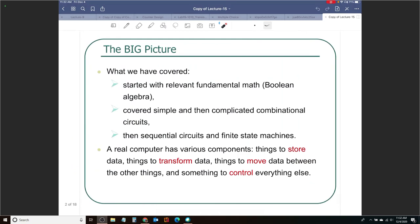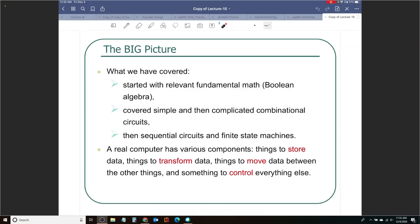The big picture — what have we been talking about so far? We started with Boolean algebra, then looked at simple and more complicated combinational circuits. The list was pretty big: multiplexers, decoders, encoders, adders, comparators. We looked at a lot of those combinational circuits, and then we moved on into latches, flip-flops, registers, counters, and then we have been looking at finite state machines.